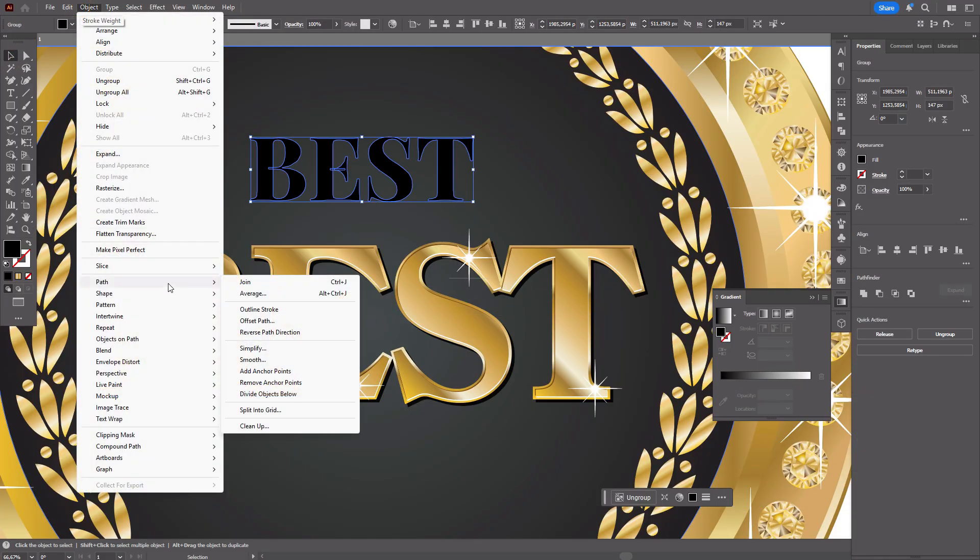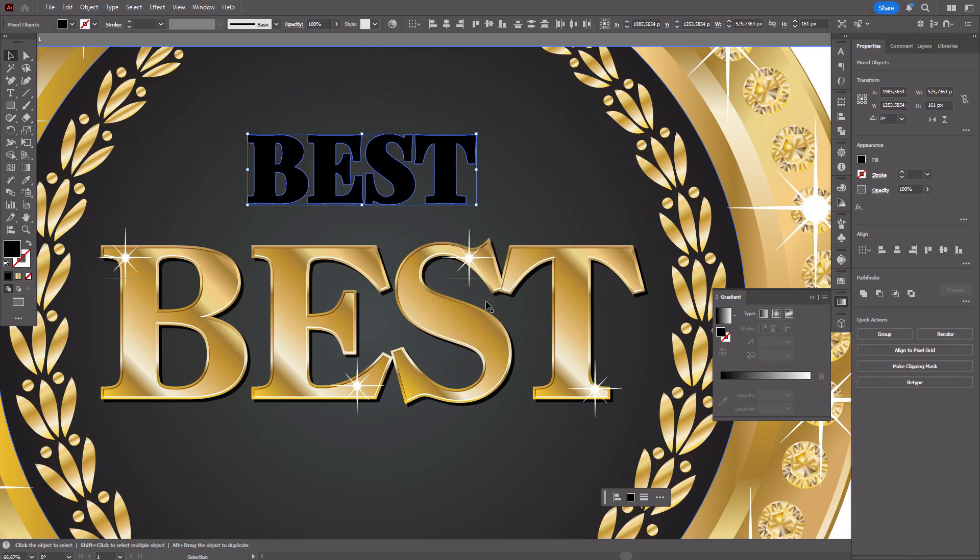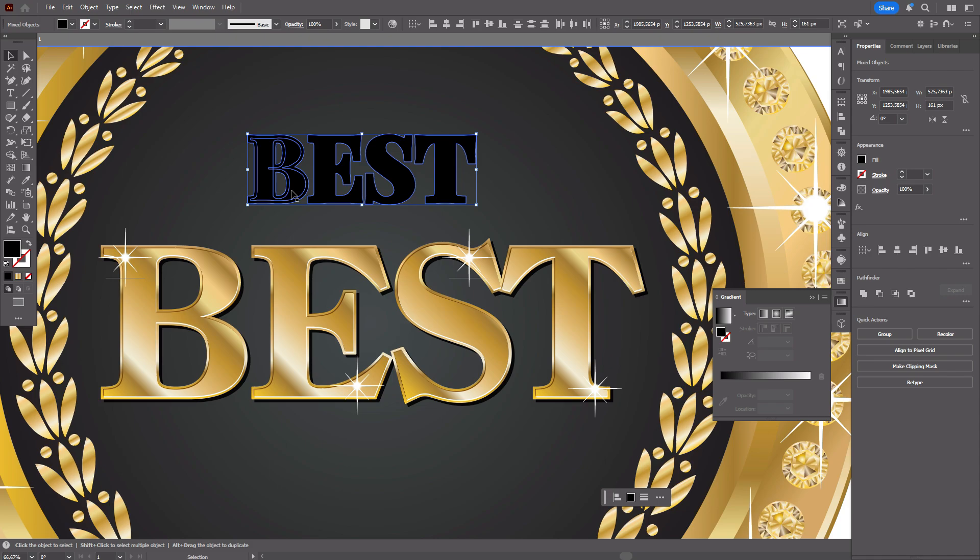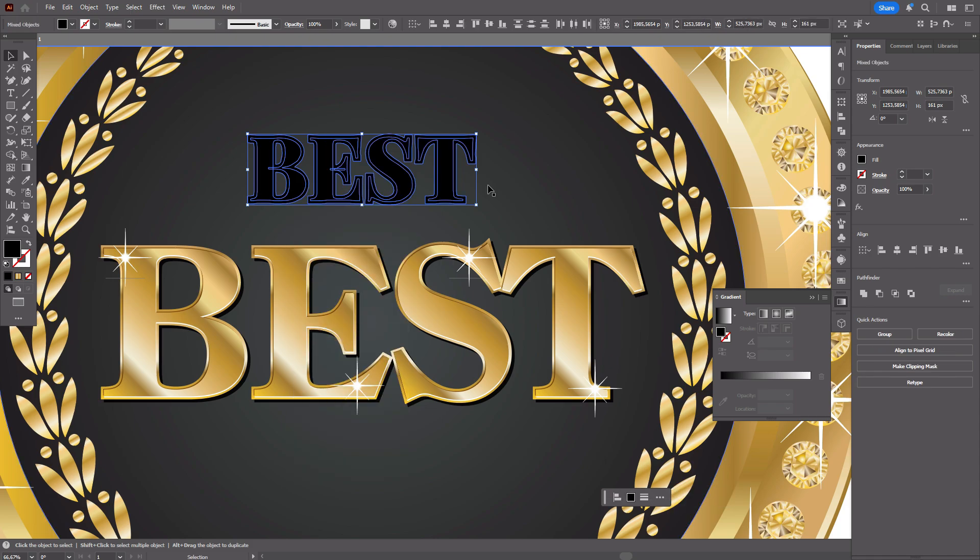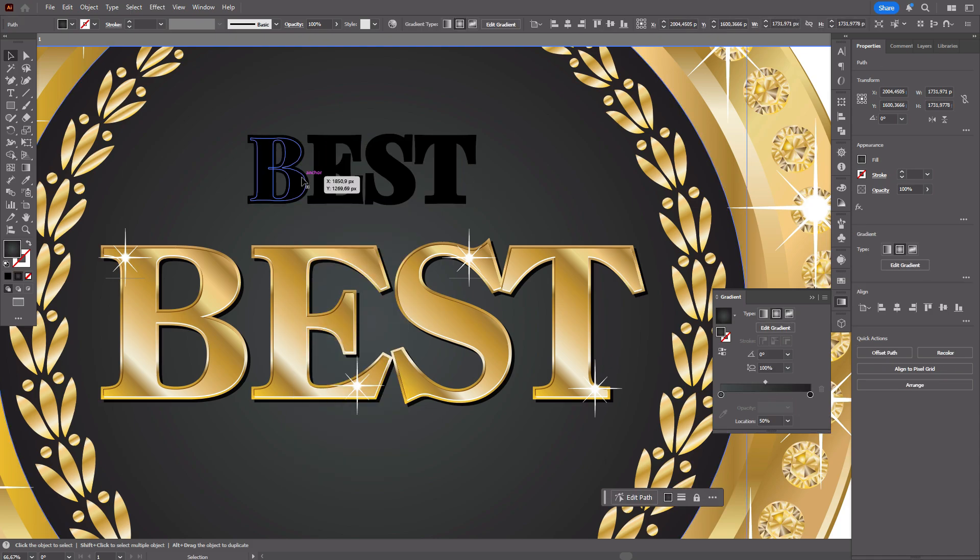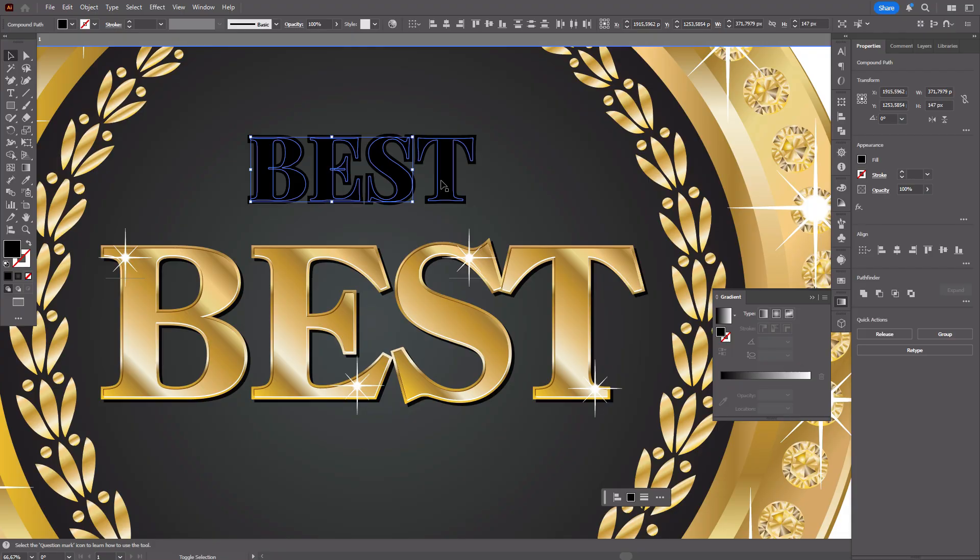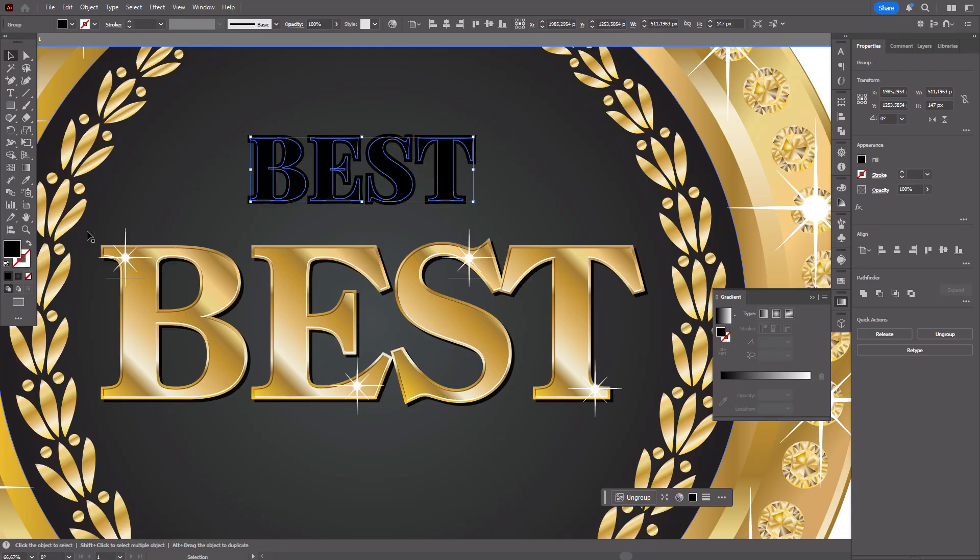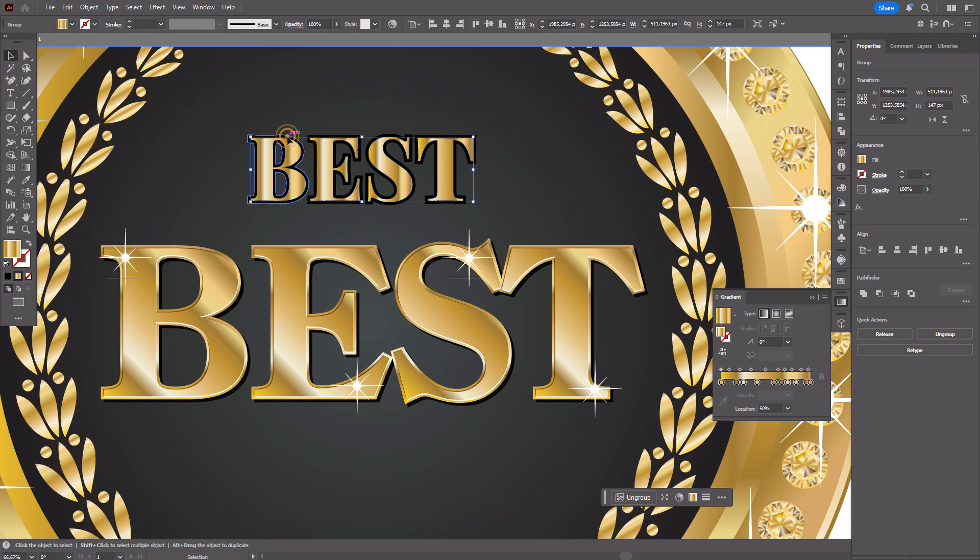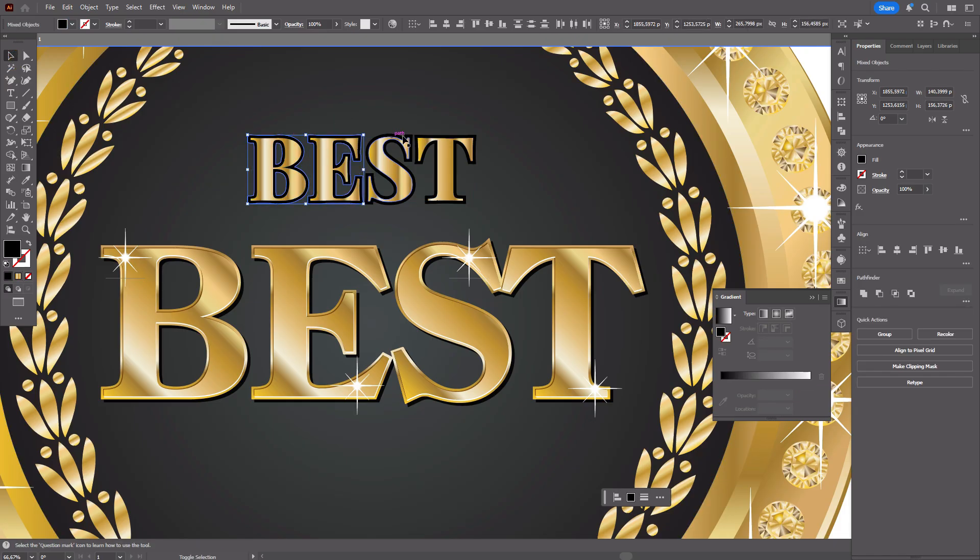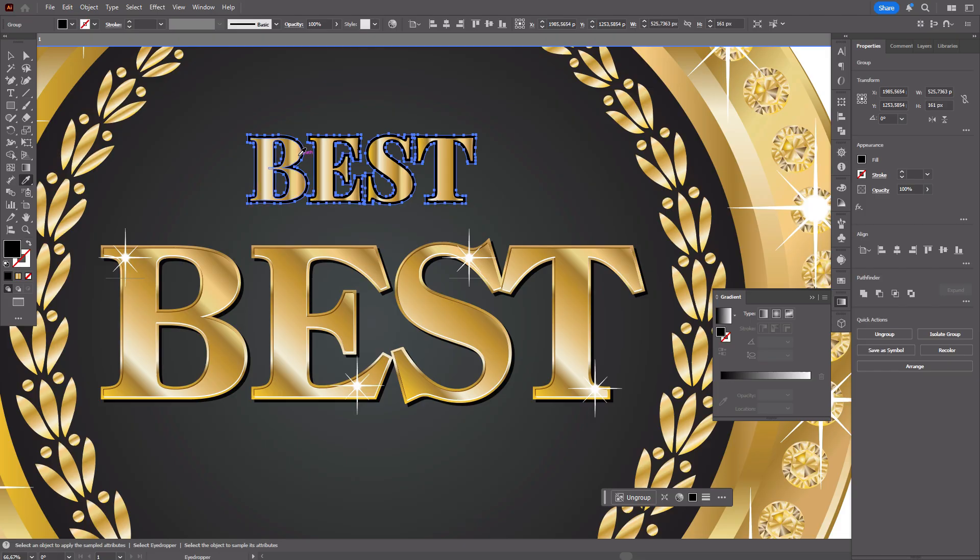Object, path, offset path, set it to seven. Ungroup. Now let's group the first text, ctrl G, and make this gold color. And now let's select the second text and group it. And as well make it with golden color.